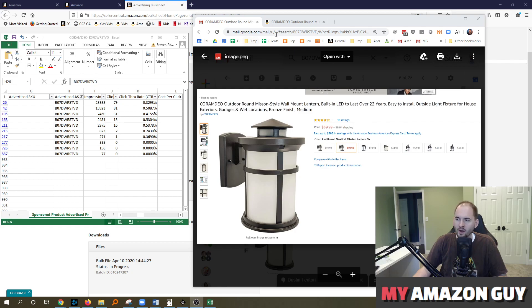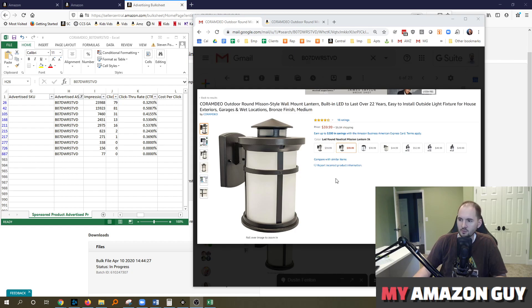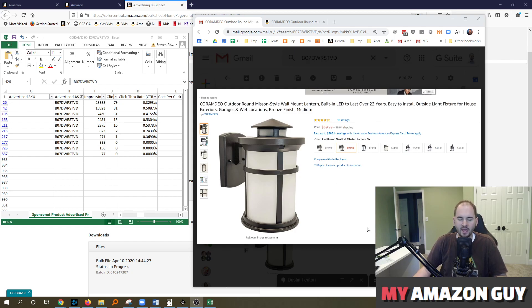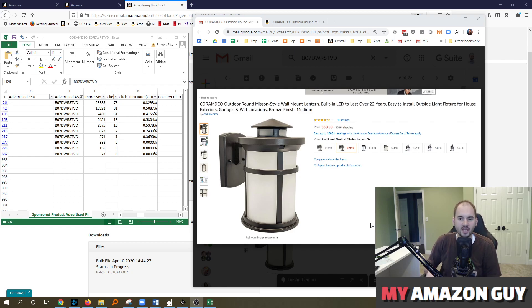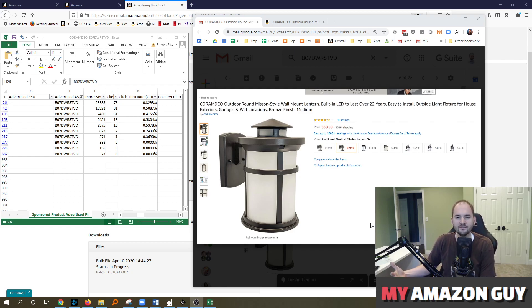So on the screen here, on the right-hand side, this is an example of a product that was missing its bullet points. We caught this today, and by the way, there are many tools that you can have in place to get alerts for a detailed page change.